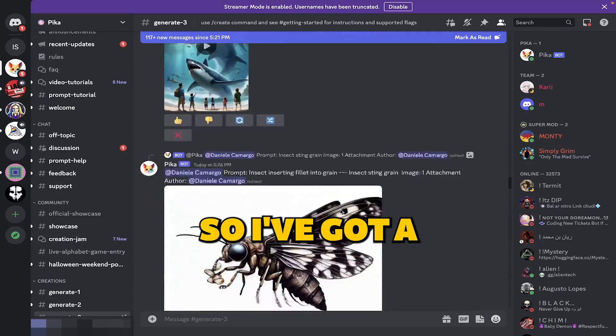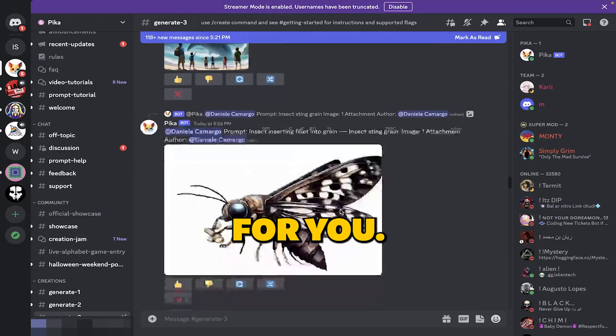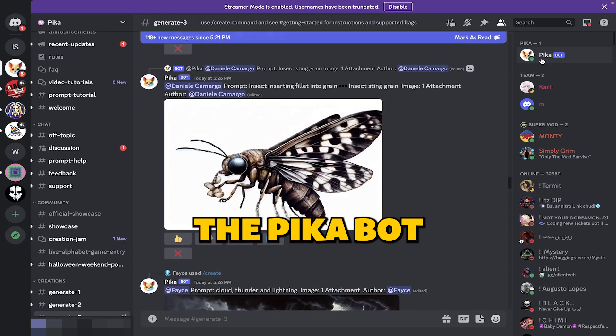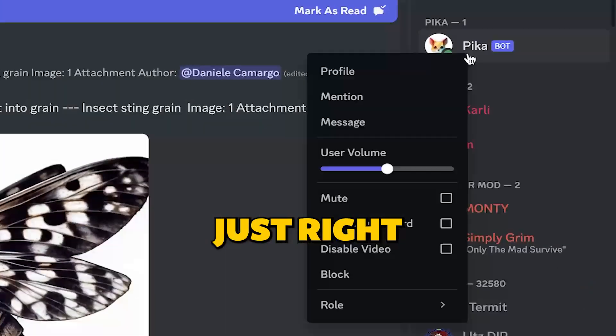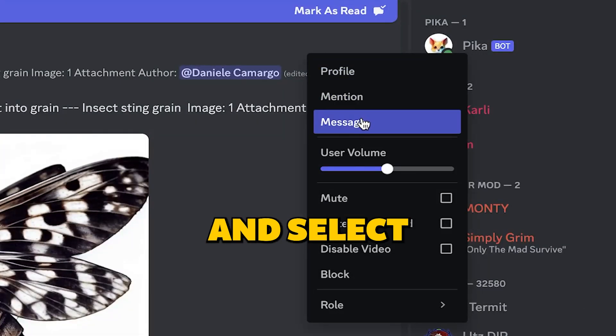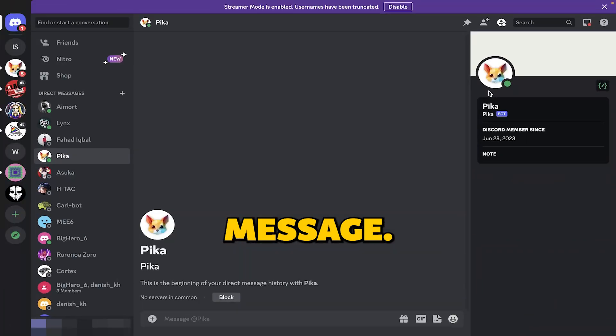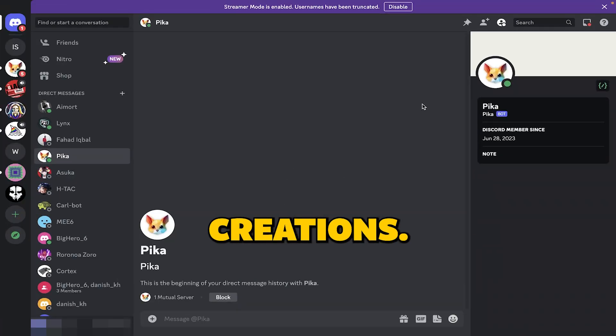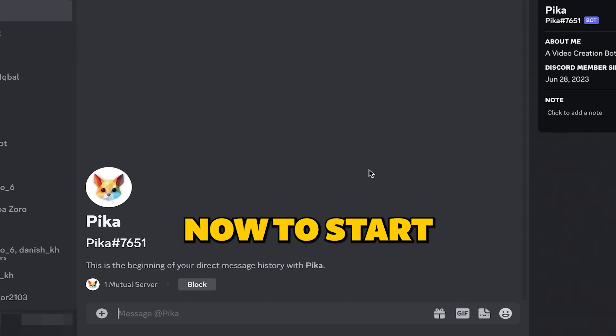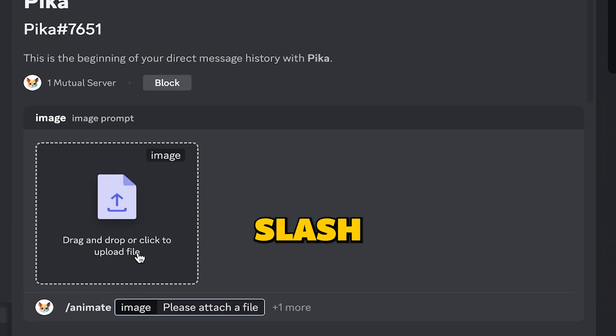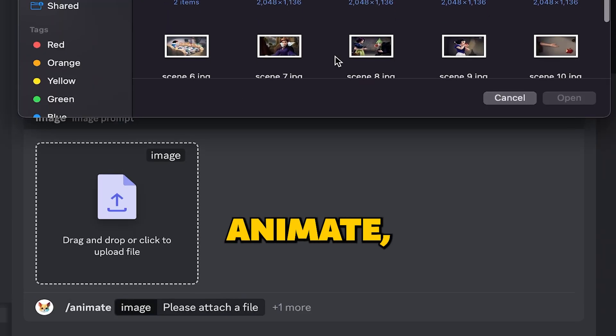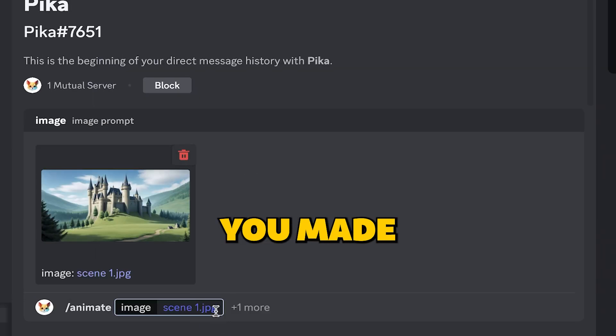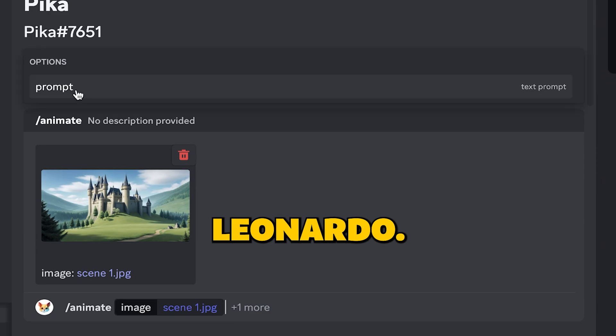So, I've got a trick for you. Open a private chat with the PikaBot. Just right click on it in the top right corner and select message. This way, you'll see only your own creations. Now, to start making your video, type forward slash and select animate. You can upload the image you made with Leonardo.